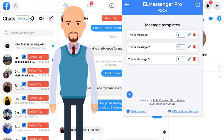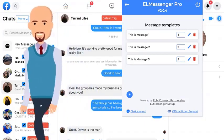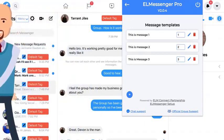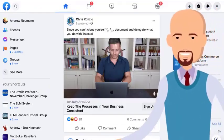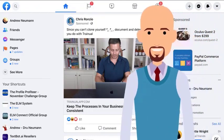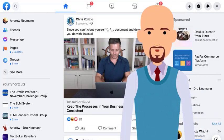L Messenger Pro doesn't stop there either. Take a walk with me over to Facebook and I'll show you how L Messenger Pro helps you with organic outreach so you can build a targeted audience in your niche. L Messenger Pro's outreach features allow you the opportunity of targeting specific posts that your audience engages with.